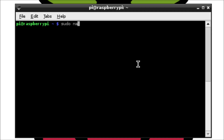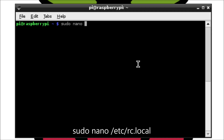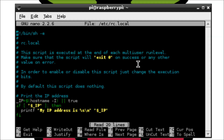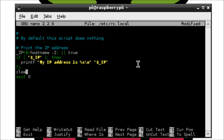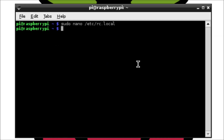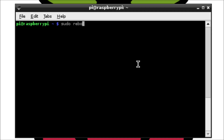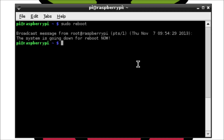The last thing we need to do is quickly edit a file called /etc/rc.local. This is a file that runs after all other services have started. I'm going to add the clear command to the bottom of the file, which will clear the screen so all the old system messages are removed. Let's reboot our Pi and test.